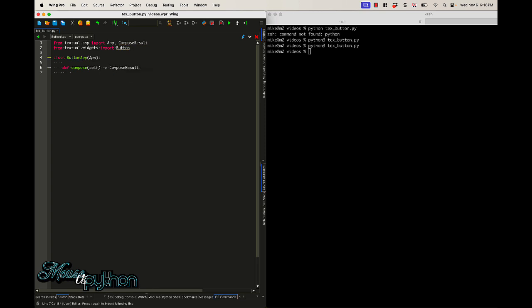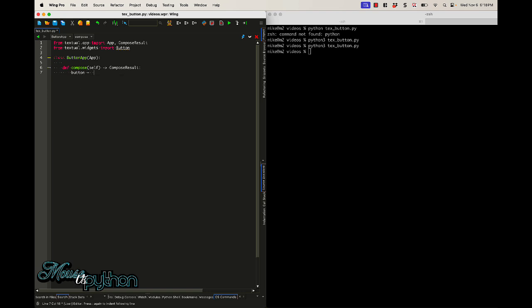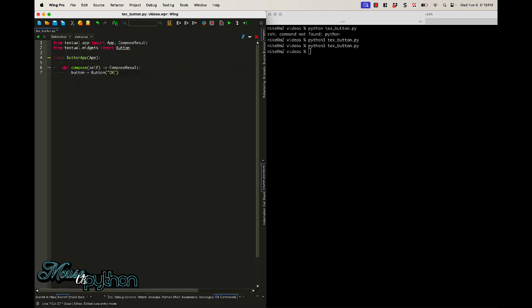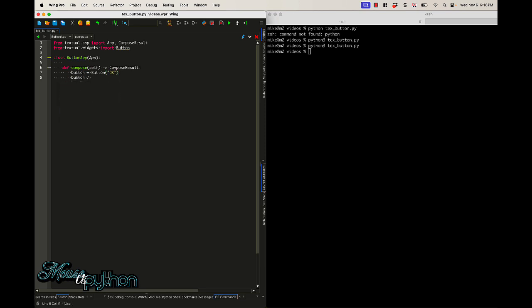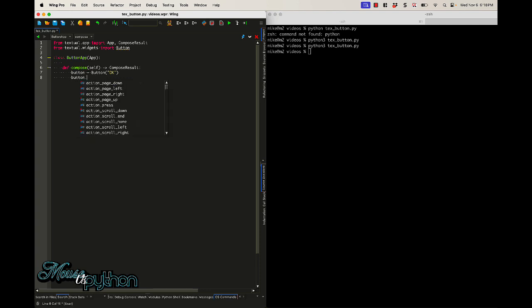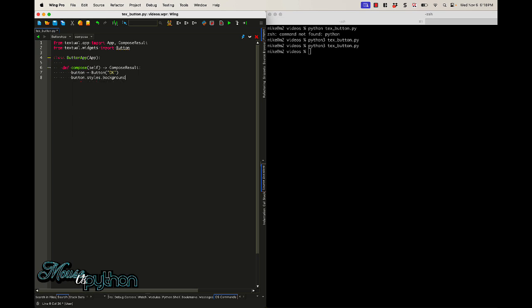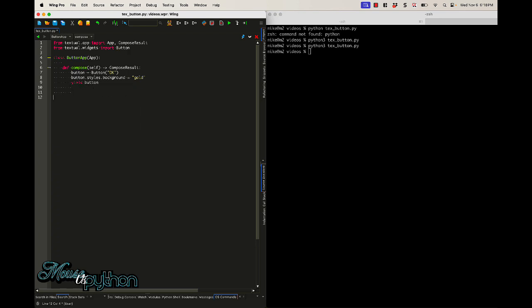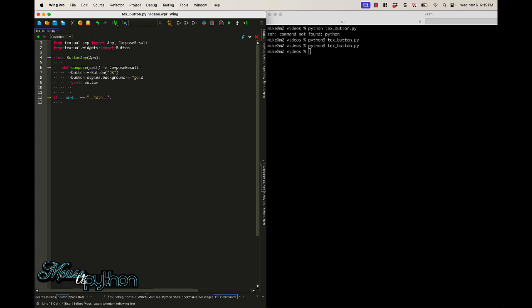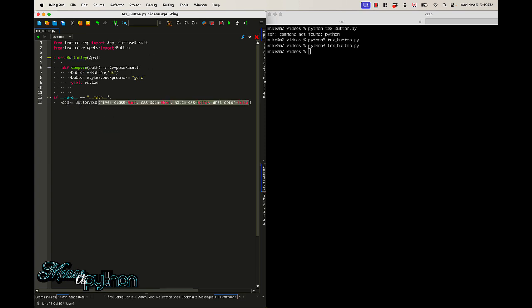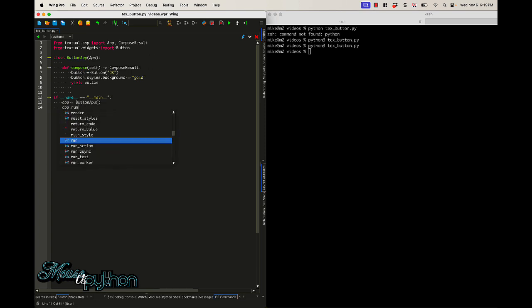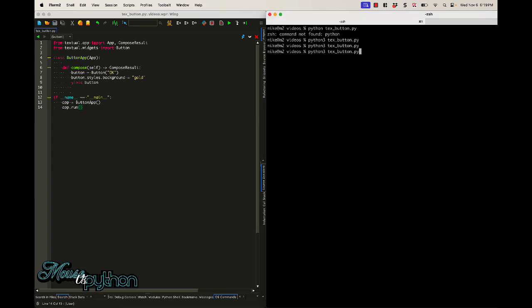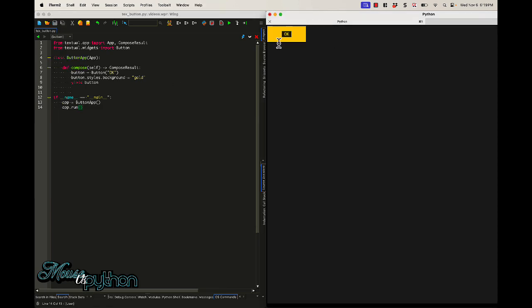So let's go ahead and figure this out. I'm going to create a button and it's just going to be called the OK button. We need to change the background so it's easier to see. So we'll do styles.background. Let's just change it to a gold button and then we can yield it out. And now we just need to run our code and then we're going to try to debug it. So our app equals button app, and then app.run.